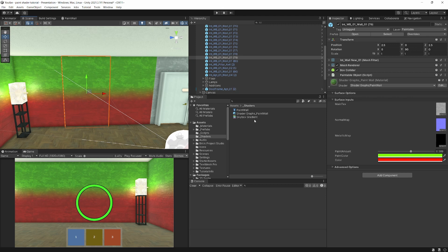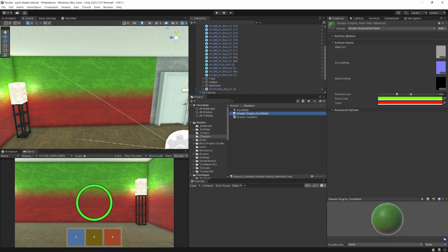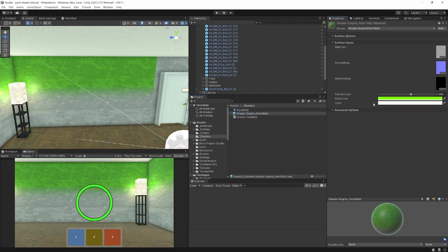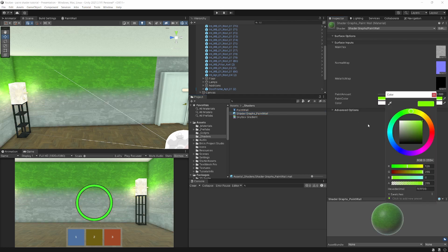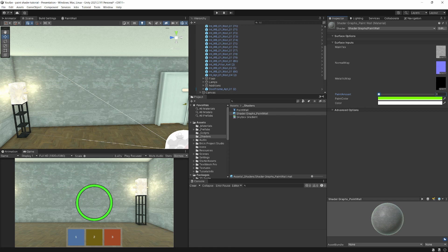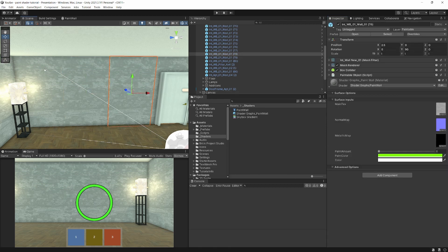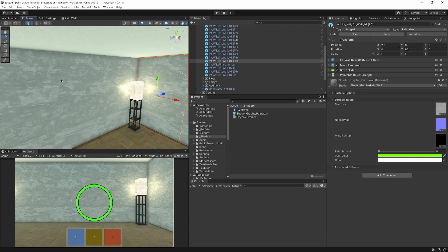Now we want to reset the material color back to white and reset the paint amount. At runtime, each wall prefab will receive its own instance of this material, and then we are going to be able to paint each wall differently.